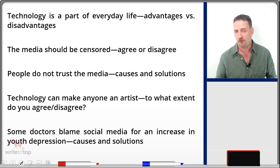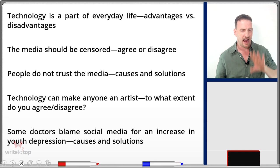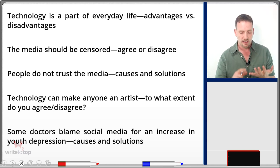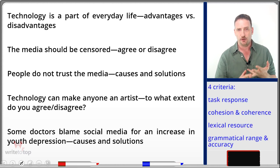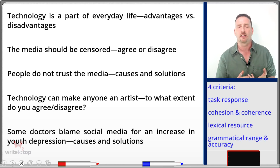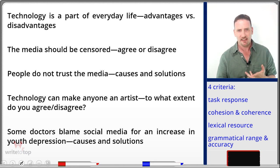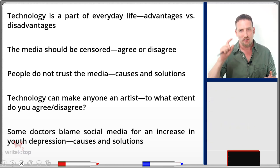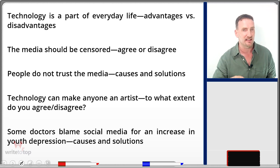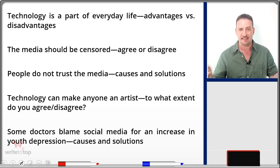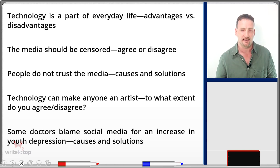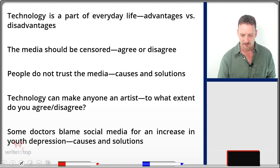Remember that IELTS examiners use four criteria to score your essay: task response, cohesion and coherence, lexical range — which is vocabulary — and grammatical range and accuracy. Vocabulary and grammar together are half your score. Task response is where the ideas come in. Cohesion and coherence is how you link your ideas and support your thesis. Make sure you have good ideas and use them well in your essays.